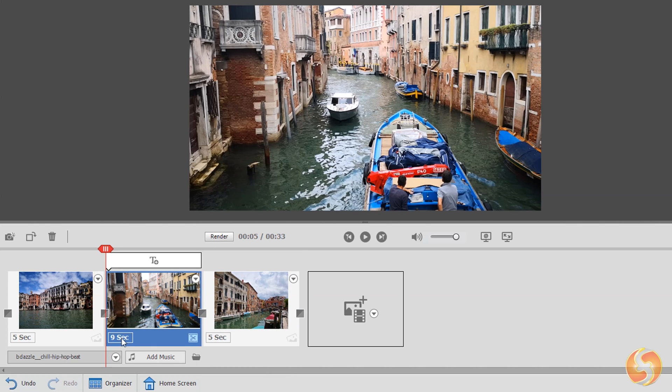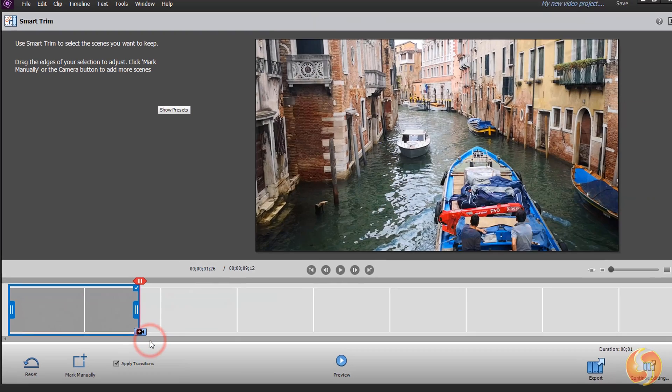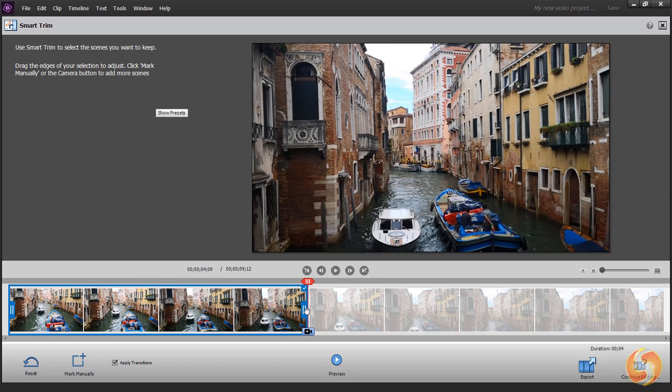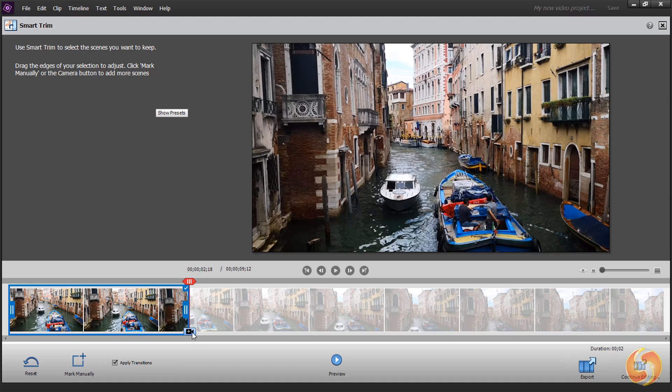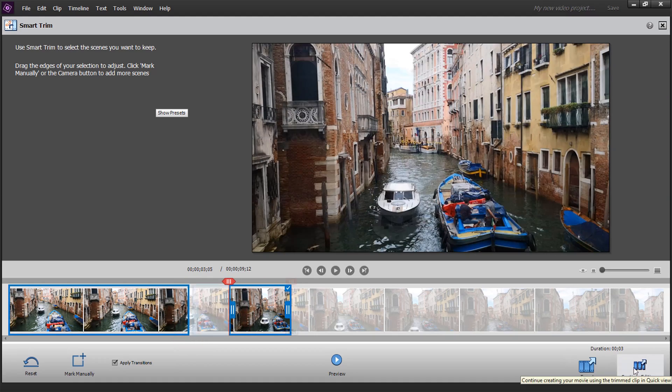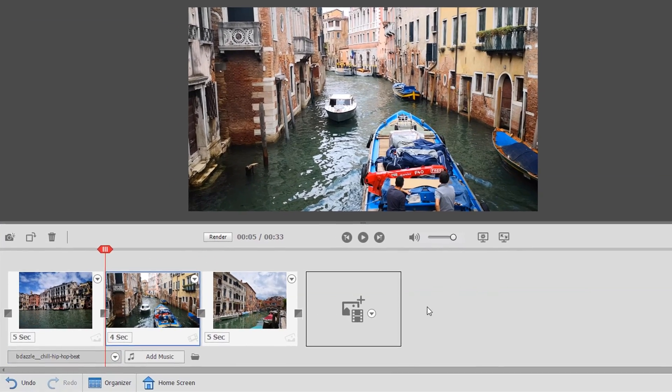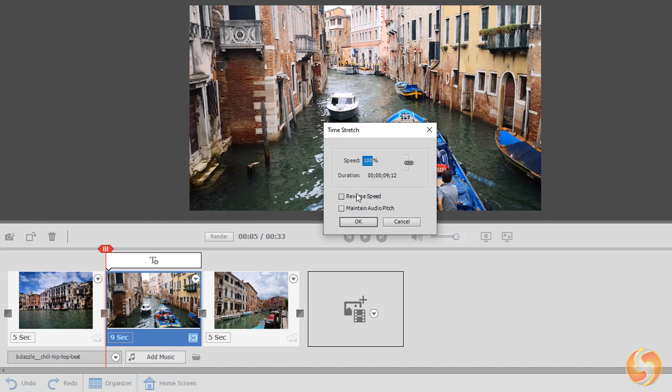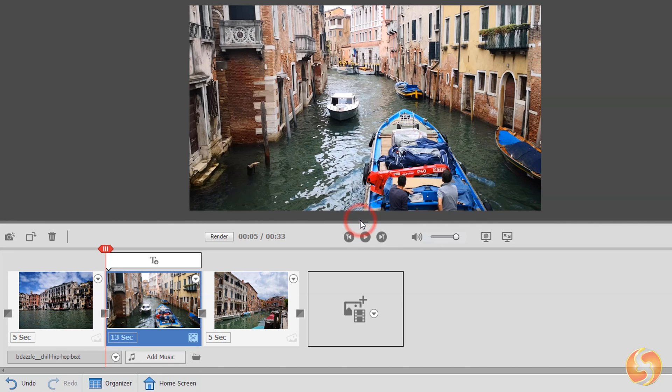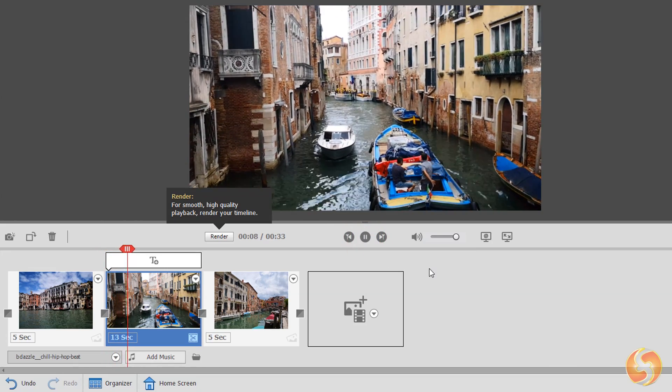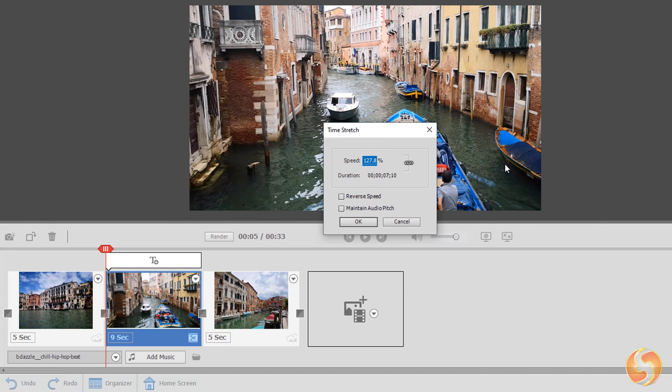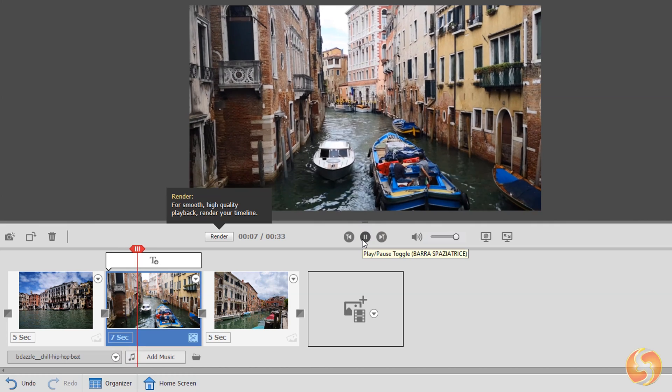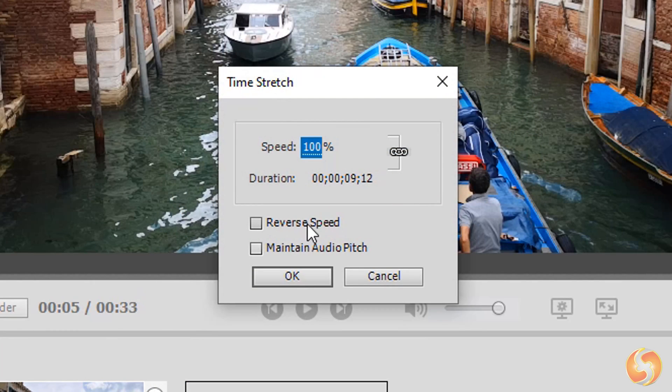On videos you can use either Smart Trim or Time Stretch. With Smart Trim you adjust the video duration by cutting part of its content, selecting what to say with the blue regions. Then use Continue Editing to come back to the main timeline. Whereas with Time Stretch you adjust duration by changing the speed rate, without removing any content. Set Speed below 100% to stretch the video and make it longer in time, and above 100% to fasten it and make it shorter. You can also reverse the video and keep its original audio pitch.